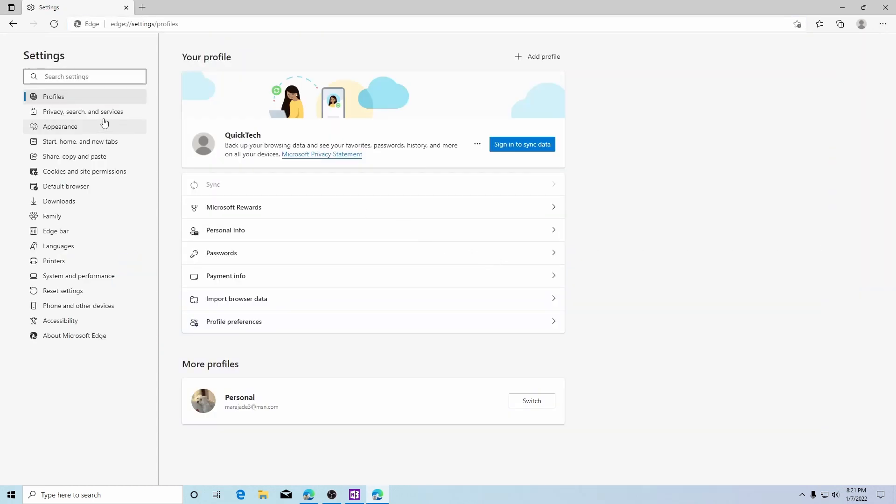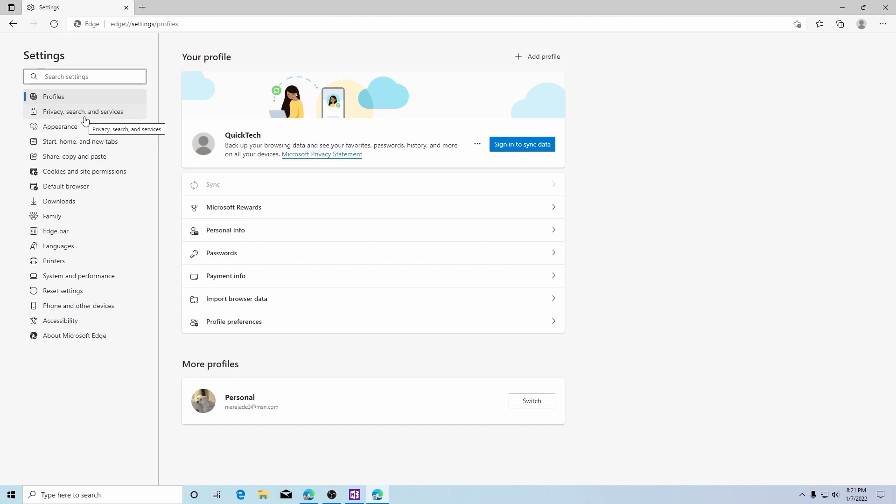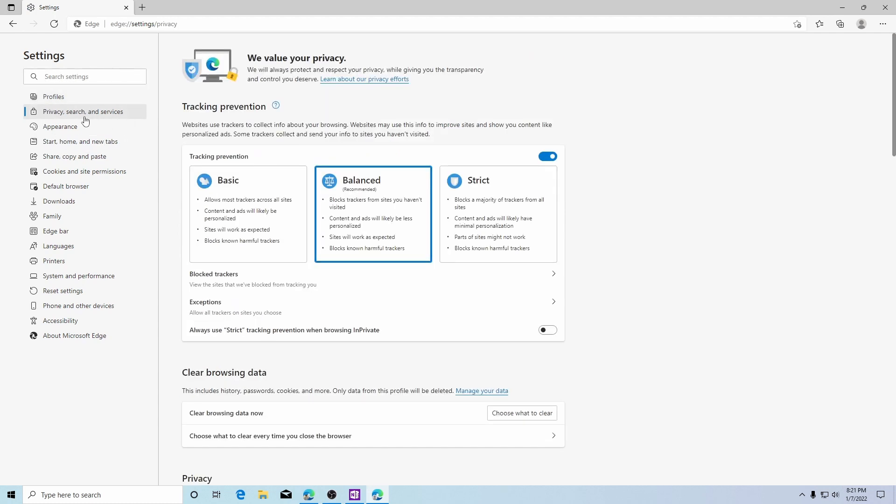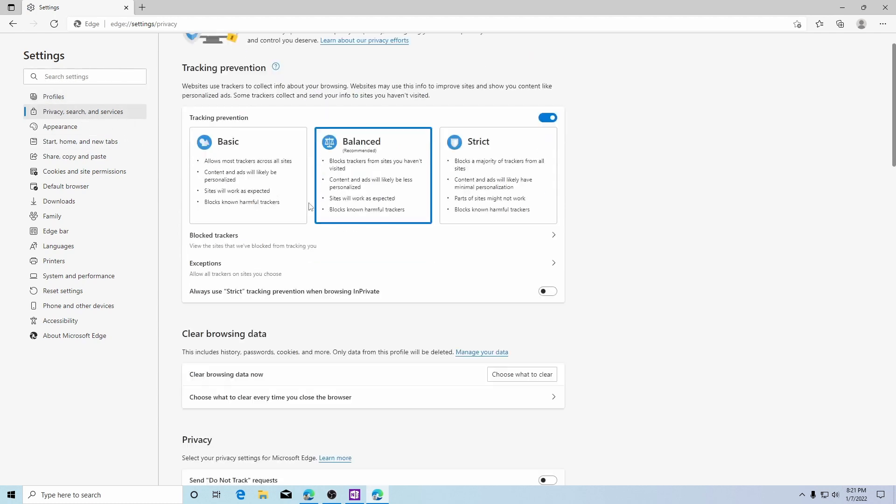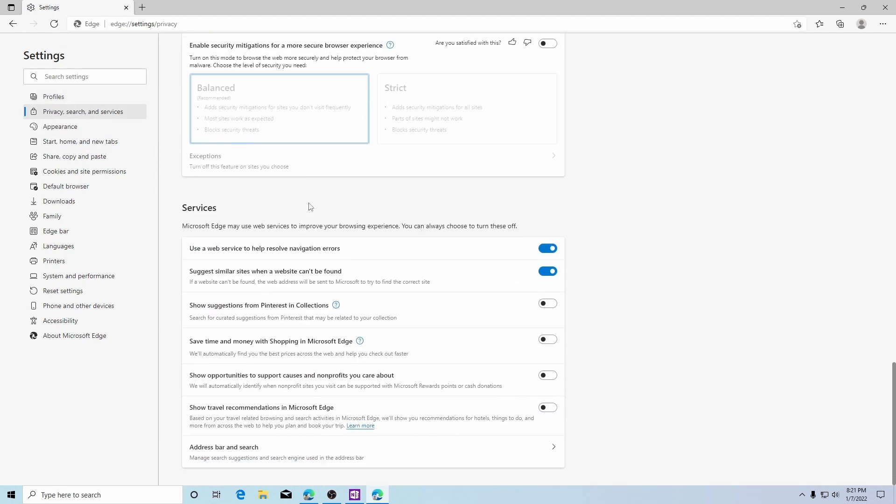On the left hand side we'll go to privacy searches and services and scroll down to the very bottom. Under services there's an address bar in search at the very bottom. Click on that.